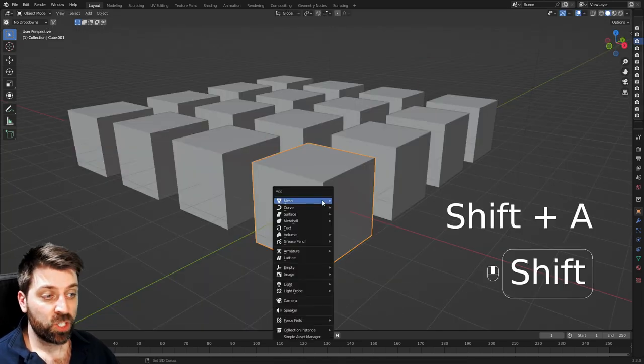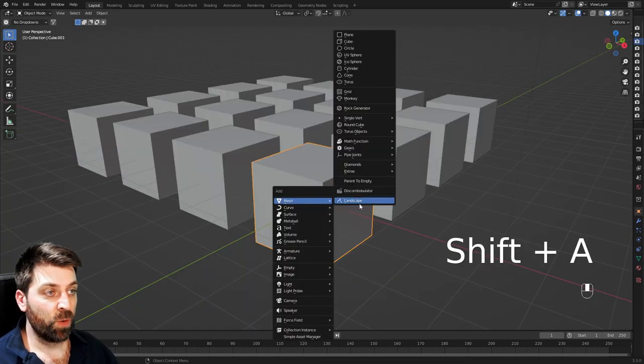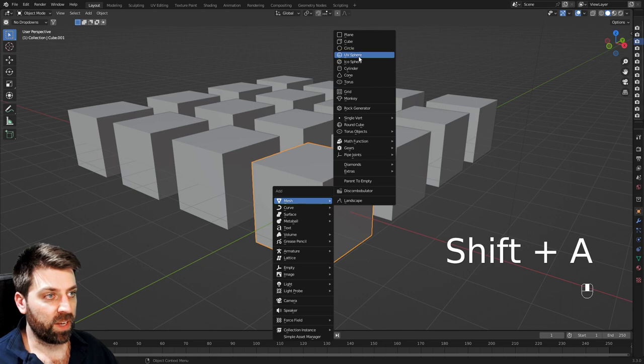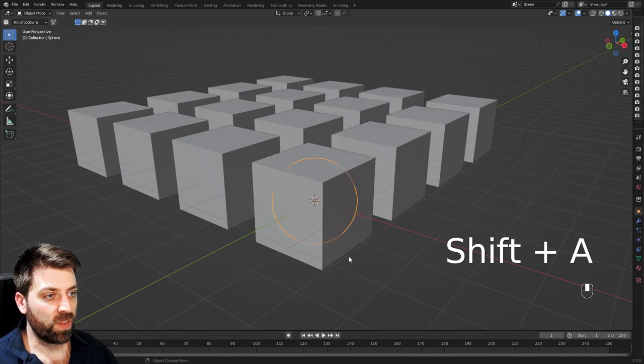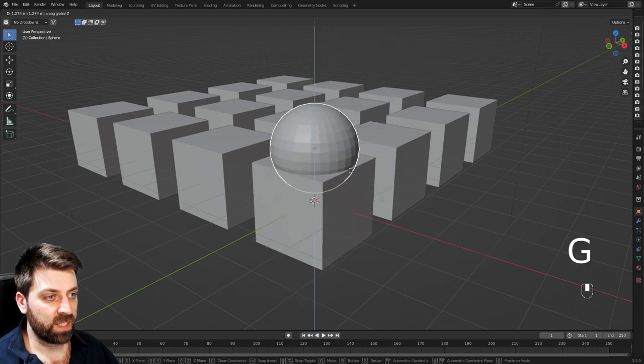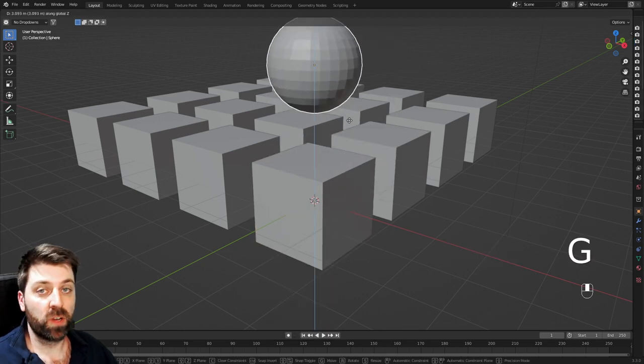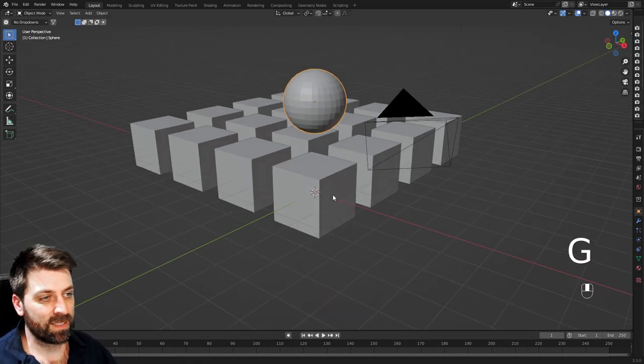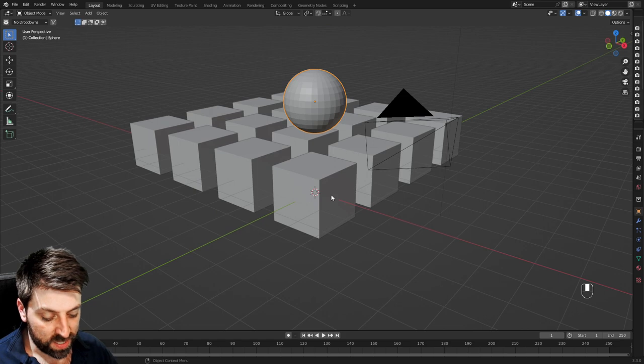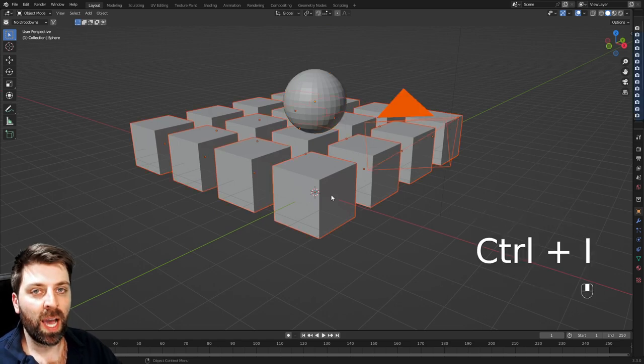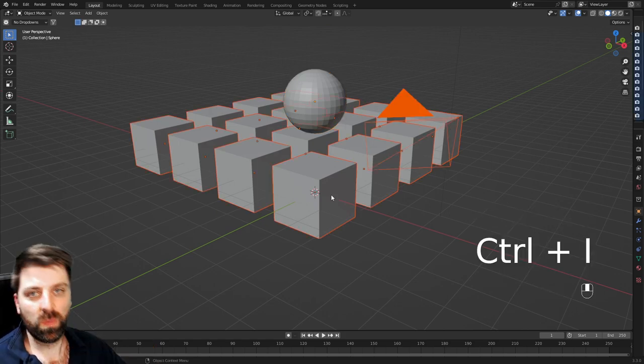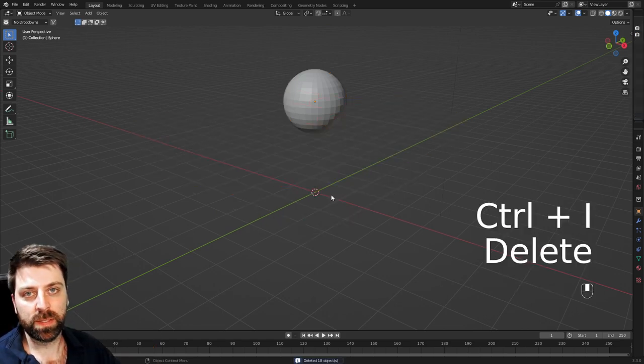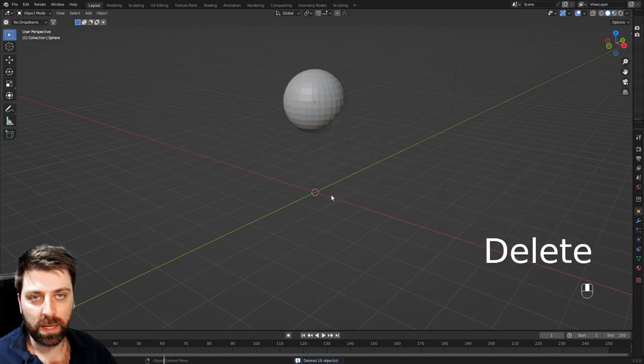Now to add a mesh, shift A, we got mesh, and I can add in a UV sphere, G, Z to move it straight up the Z axis. I can press now control I to invert my selection, and press the delete key to delete it.